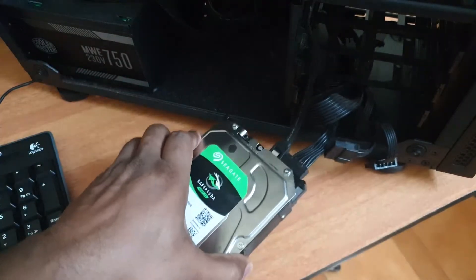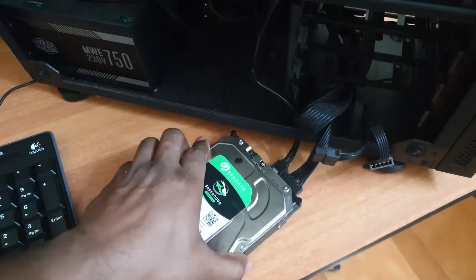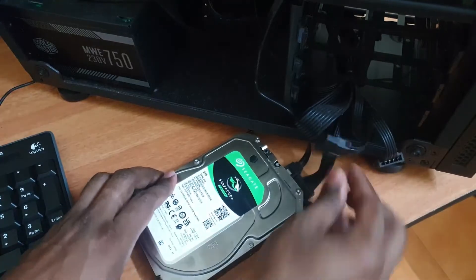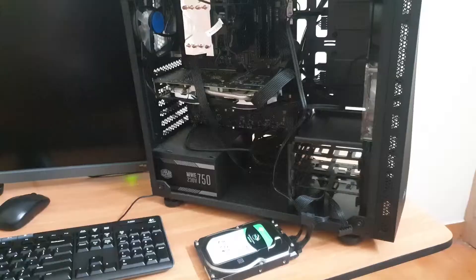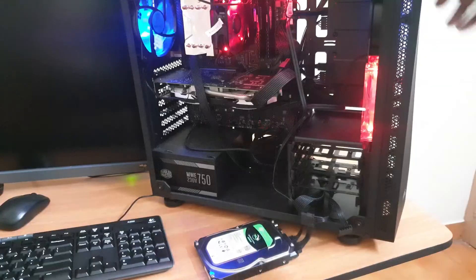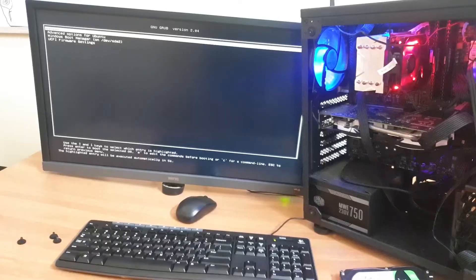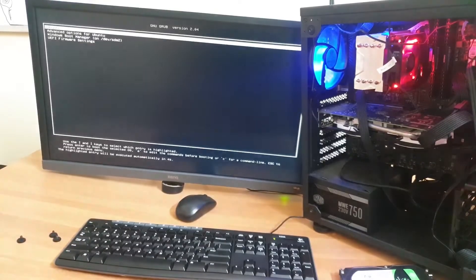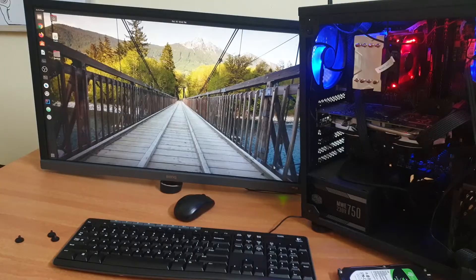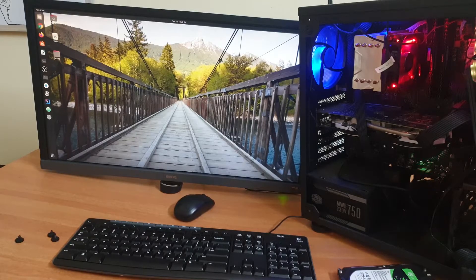Let me place this firmly on the table and power up my PC now. I am going to boot into Ubuntu first, and let's check whether this hard disk is visible on my Ubuntu operating system.